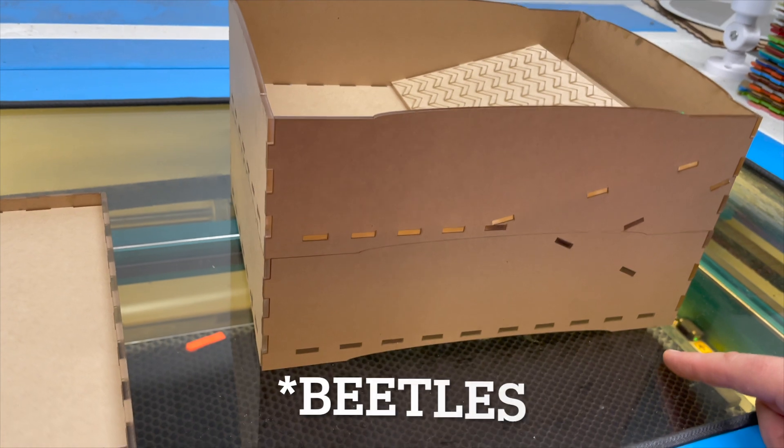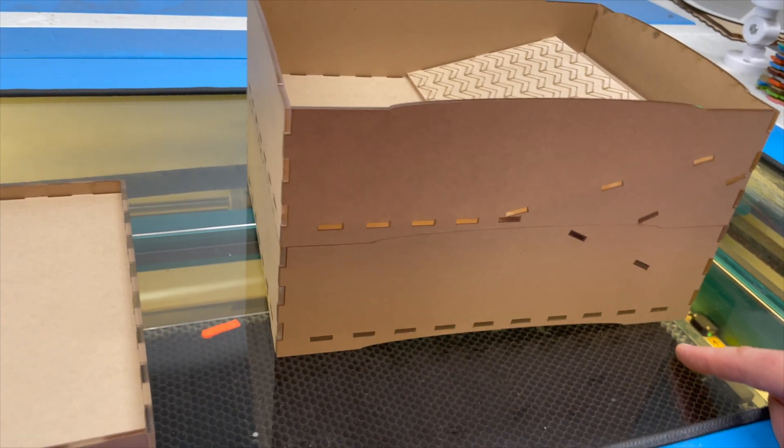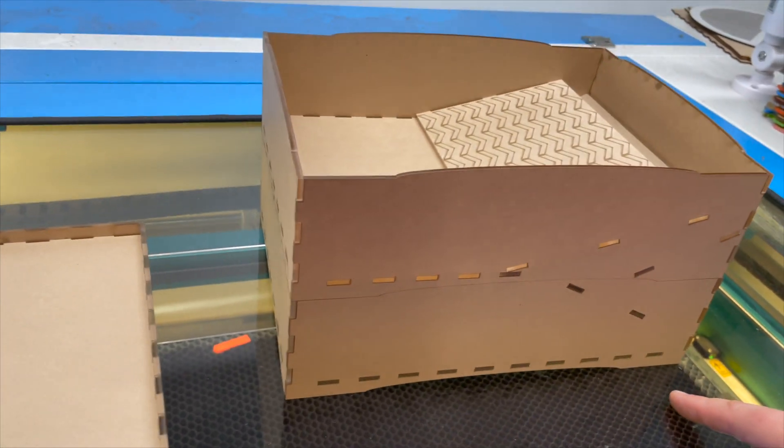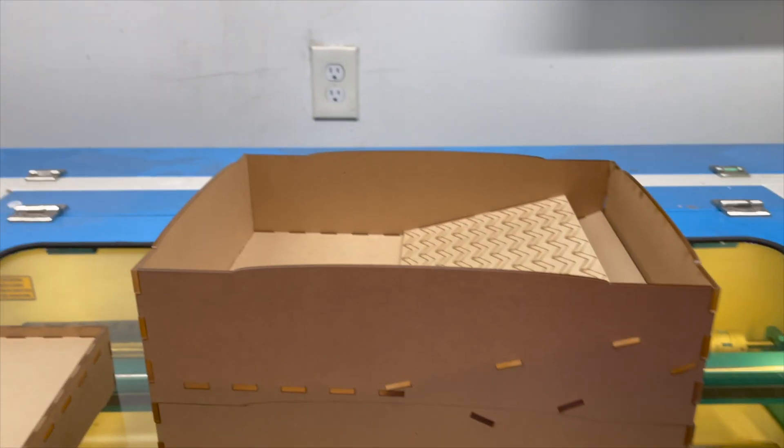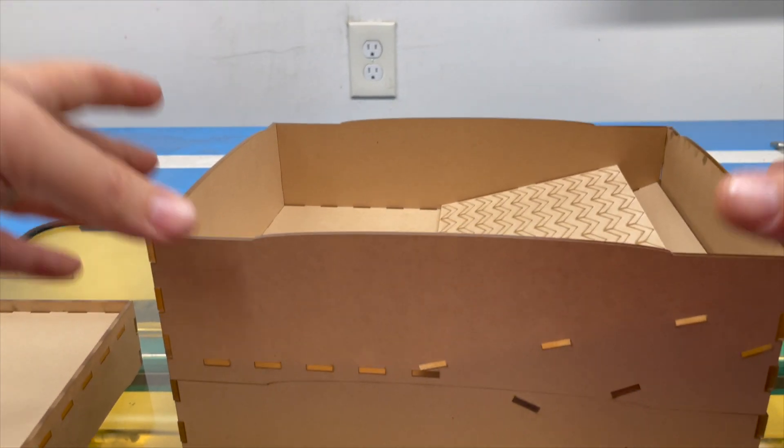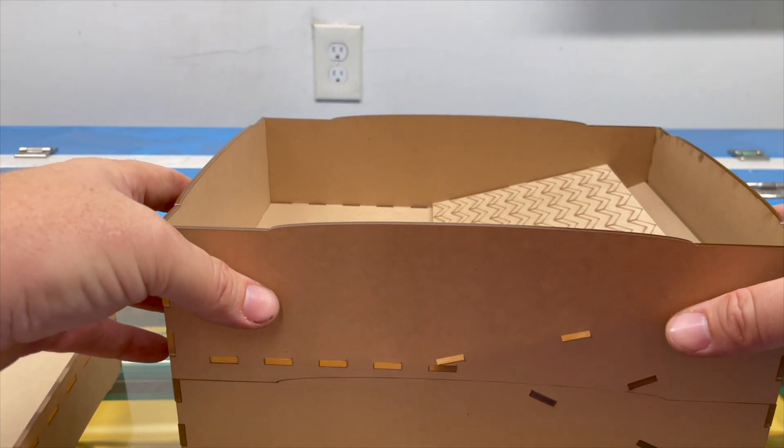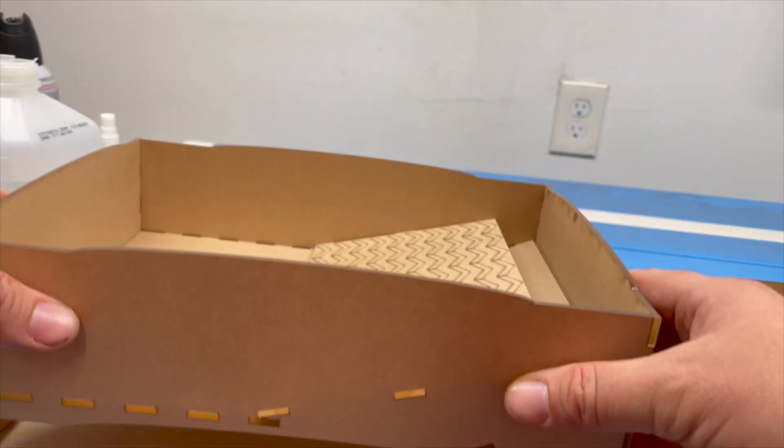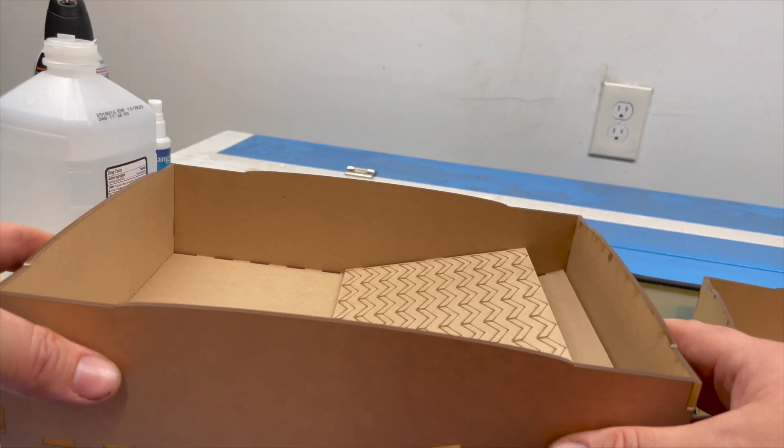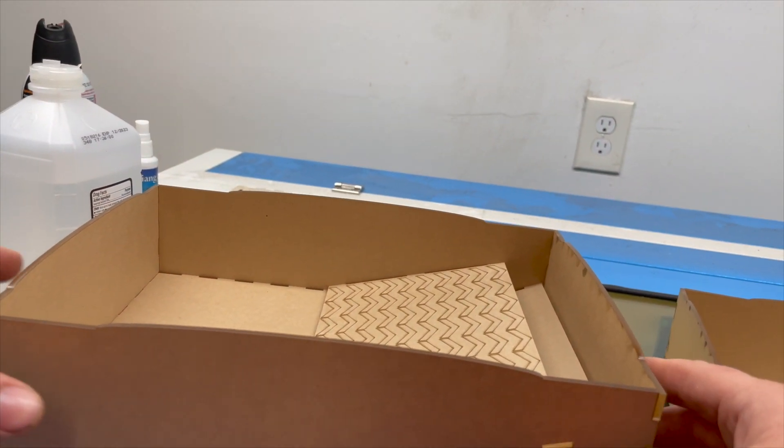All right, so let's take a look at the bottom level just so you can see what I'm talking about a little bit more. Again, we're being careful with this since it will fall apart. And there's the bottom level—pretty simple, just a big storage chamber for the beetles.